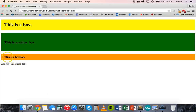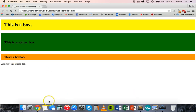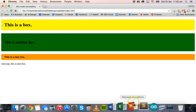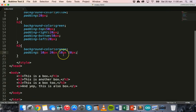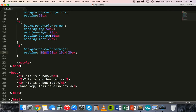Let's save that and go back to the web page. There we go — so we have 10 on the top, 20 on the right, 10 on the bottom, and 20 on the left. So in order, that's top, right, bottom, and left. So now we've got one element and one box left on this page — the paragraph element. Let's apply a style for the paragraph.